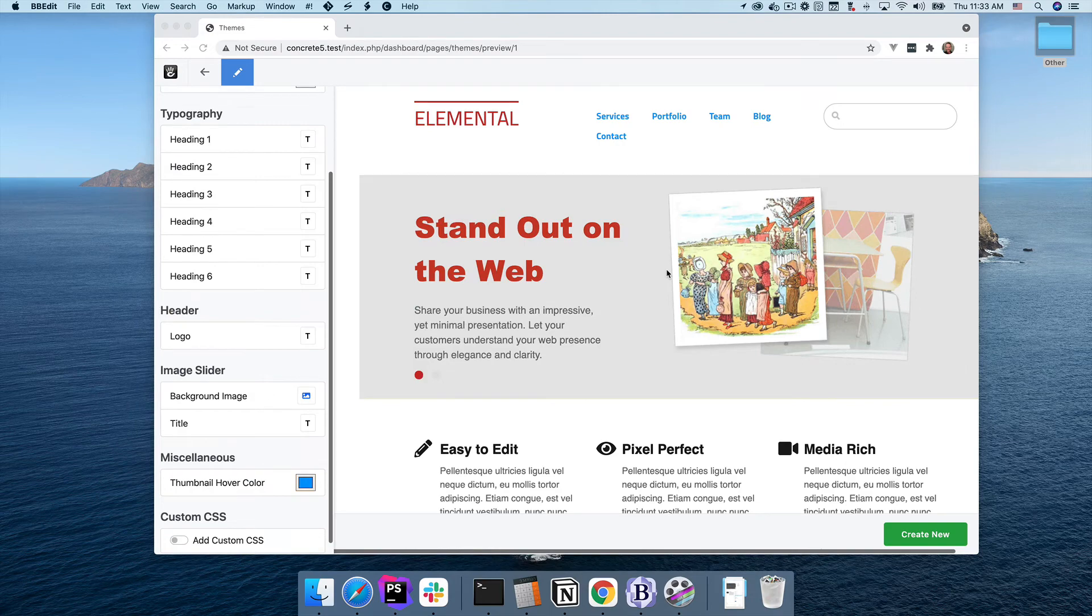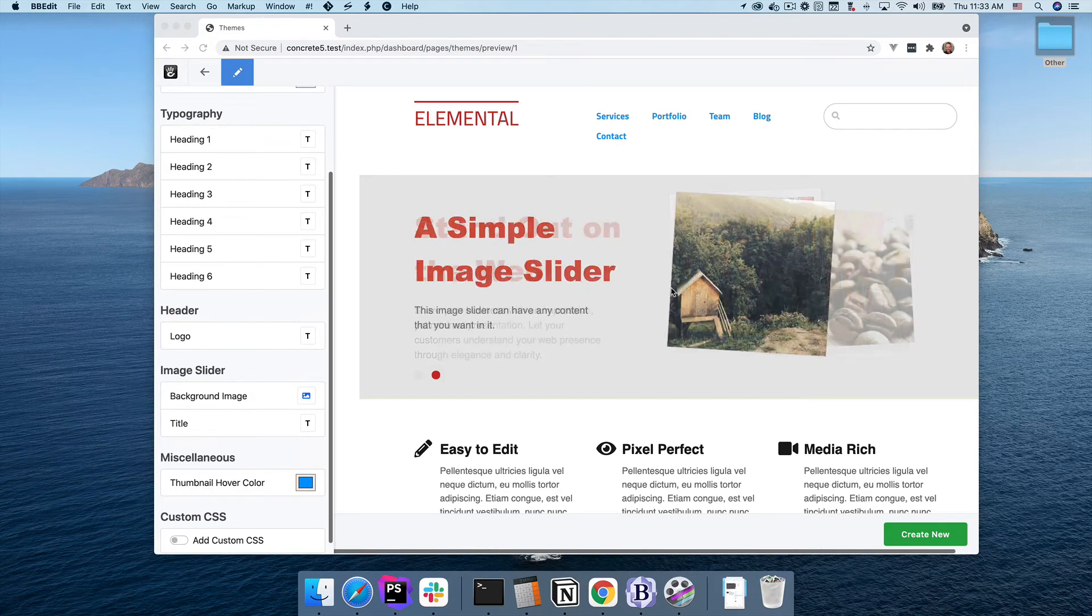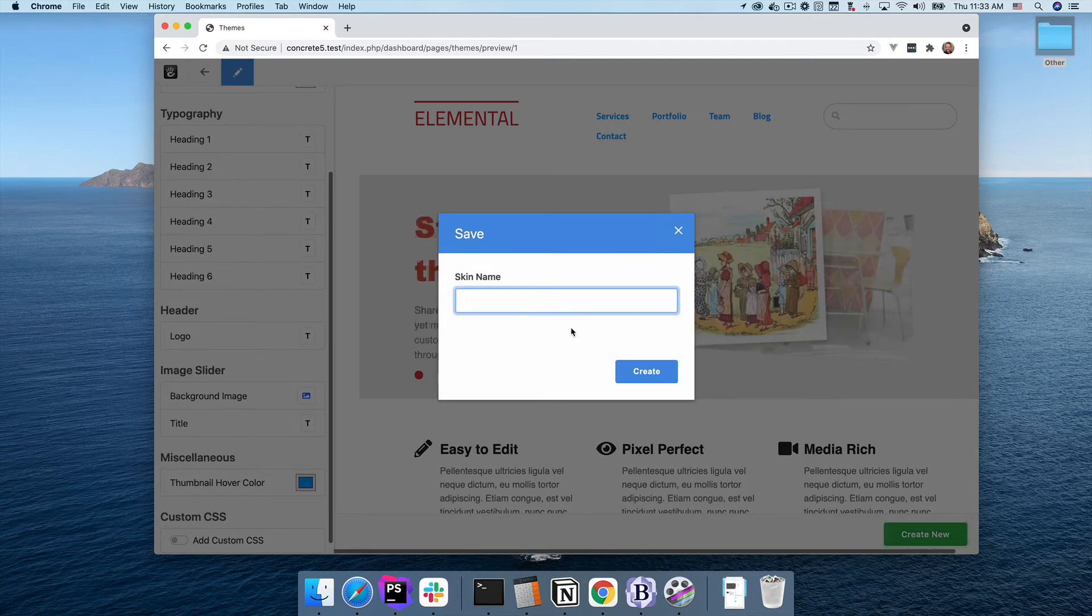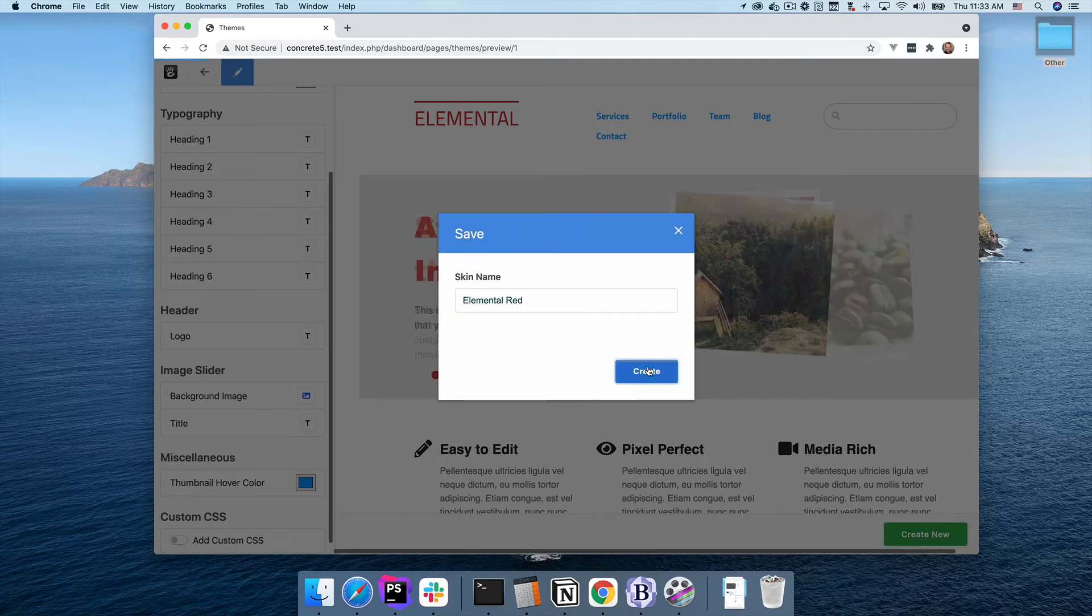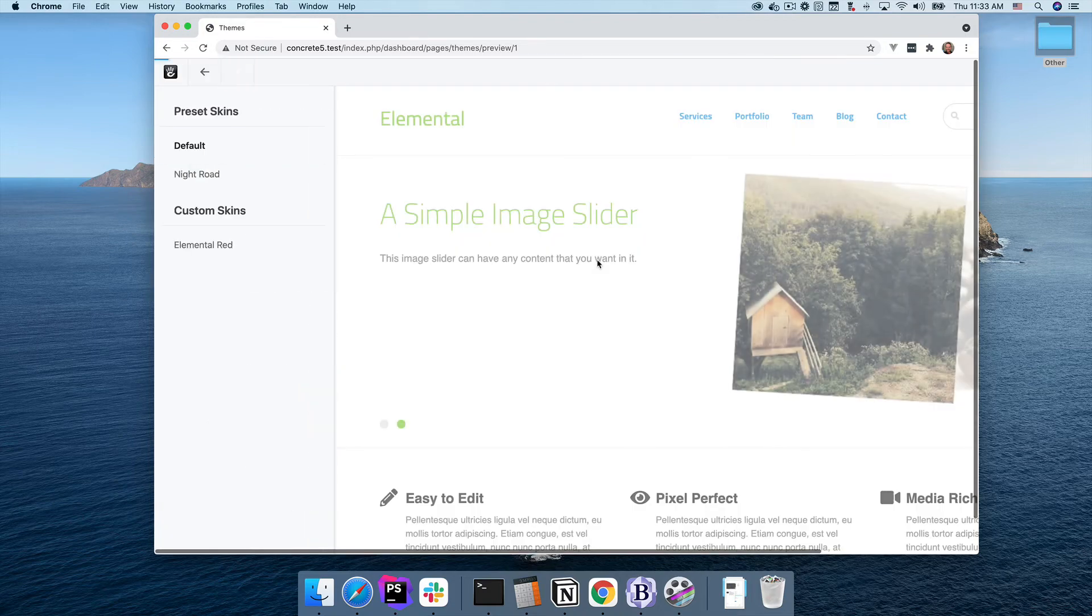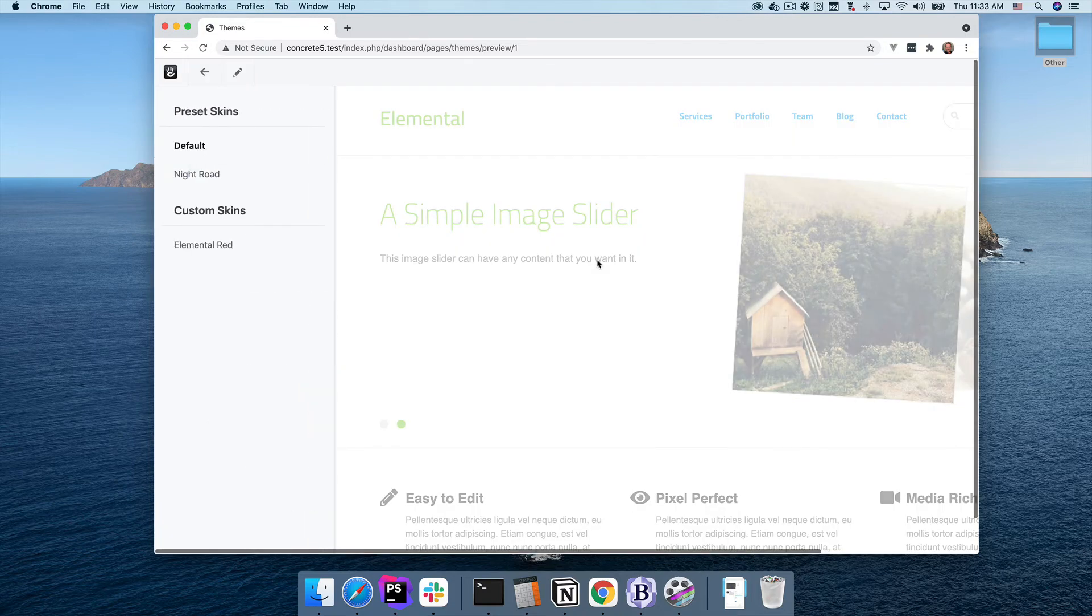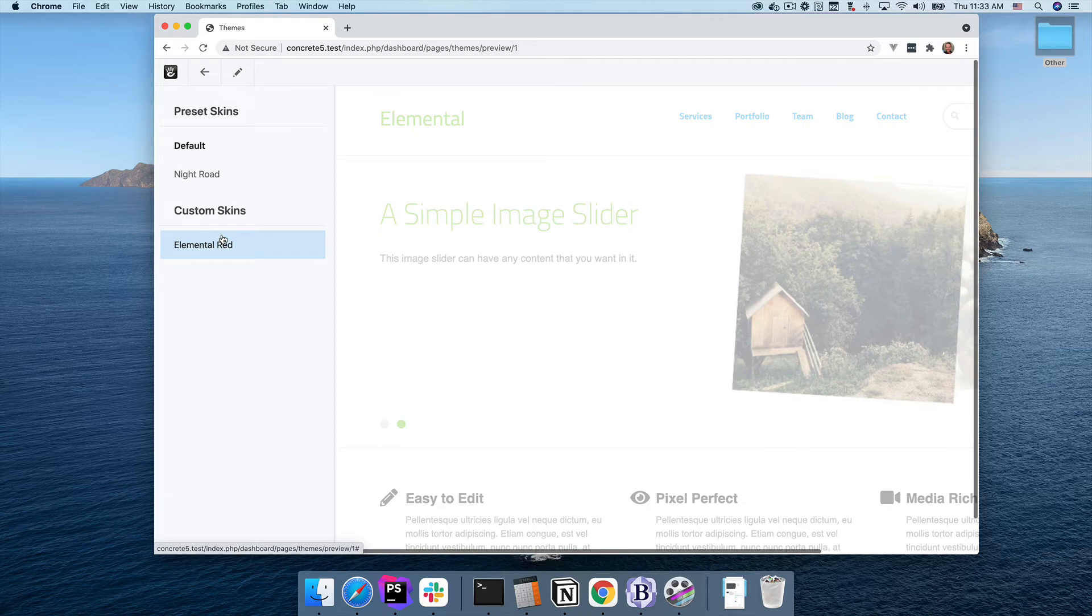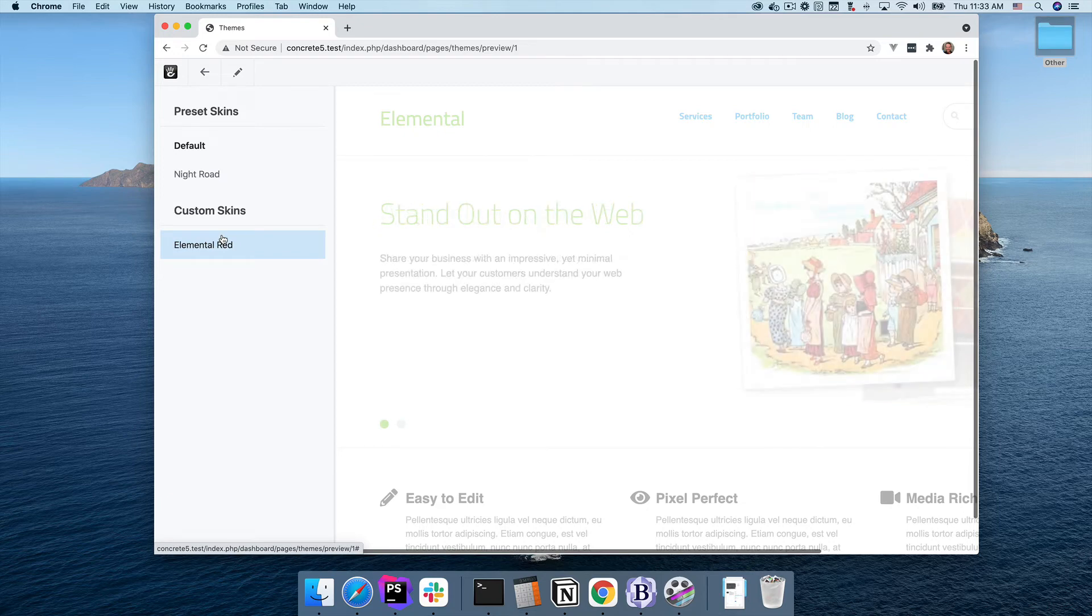Once I've got a design that I like, I can click Save down here to create a new skin. Default skins that ship with the theme can be chosen and used as starting points, but they cannot be updated. But you can create custom skins from those starting points, and you can modify those skins over time as well.